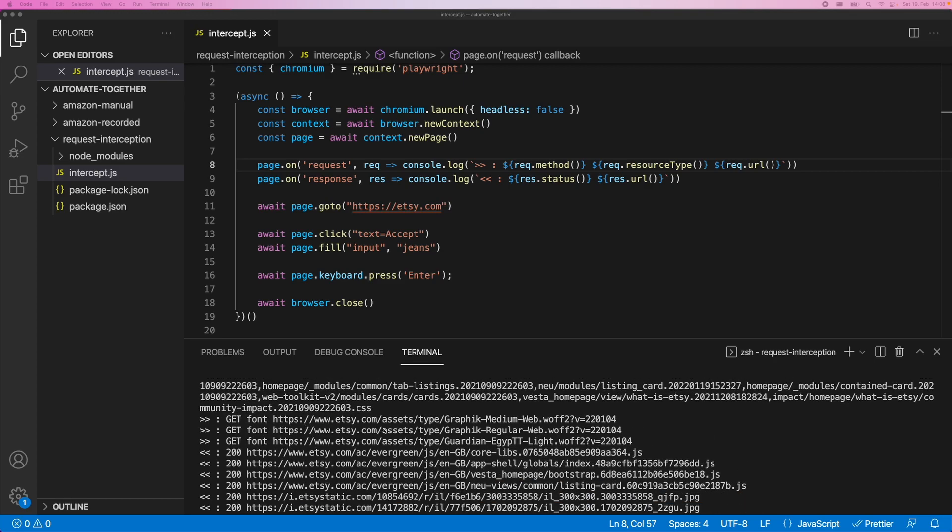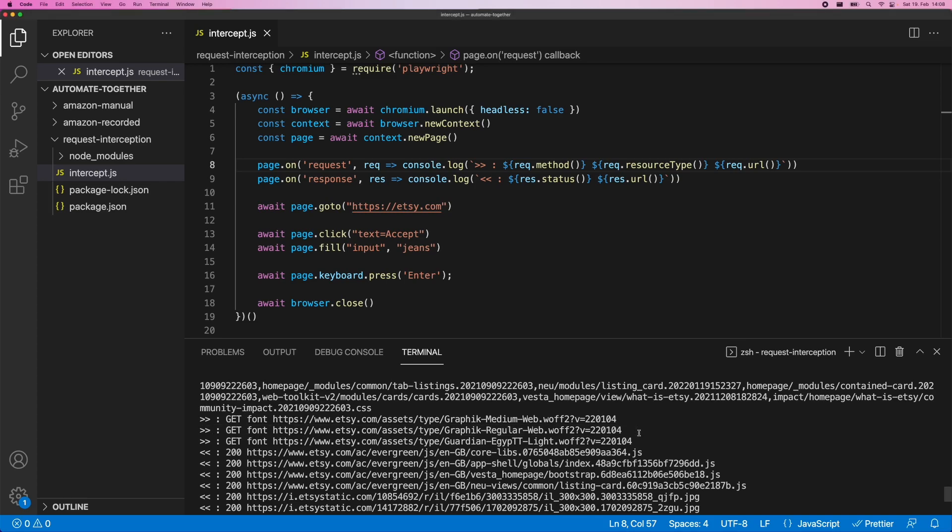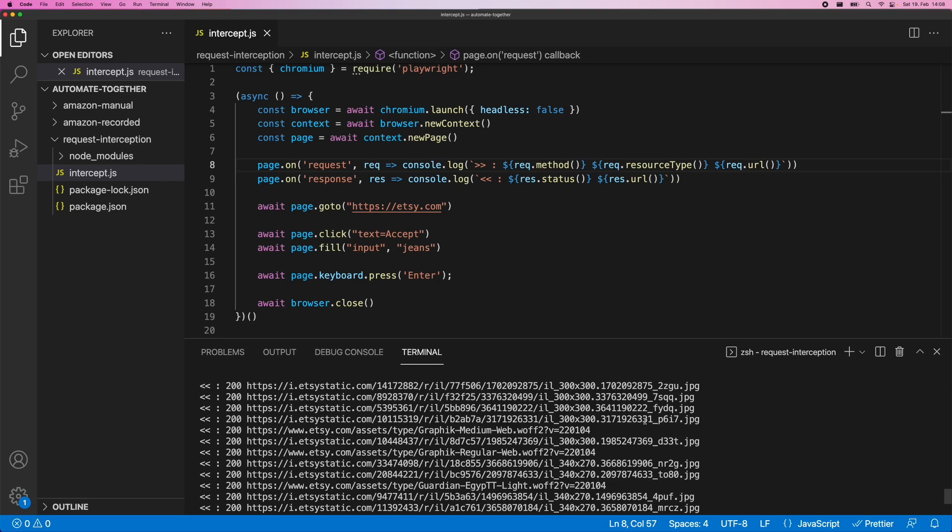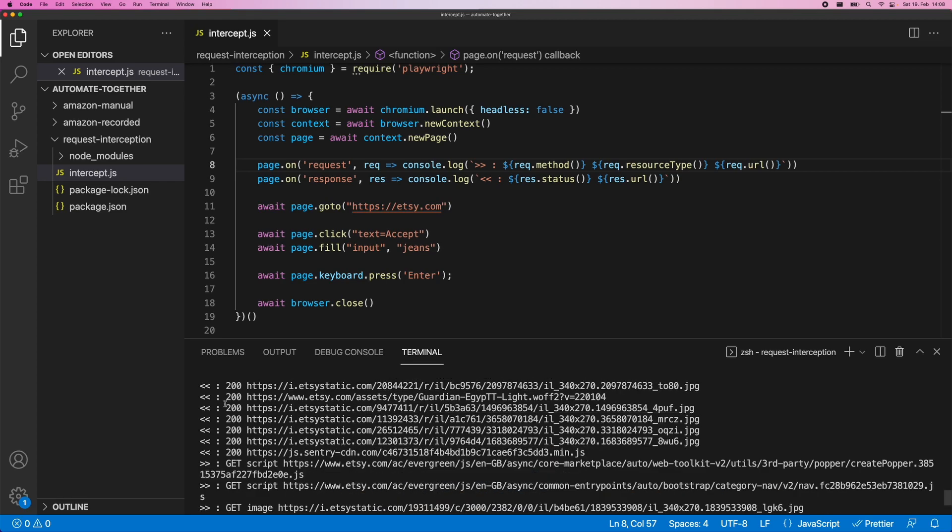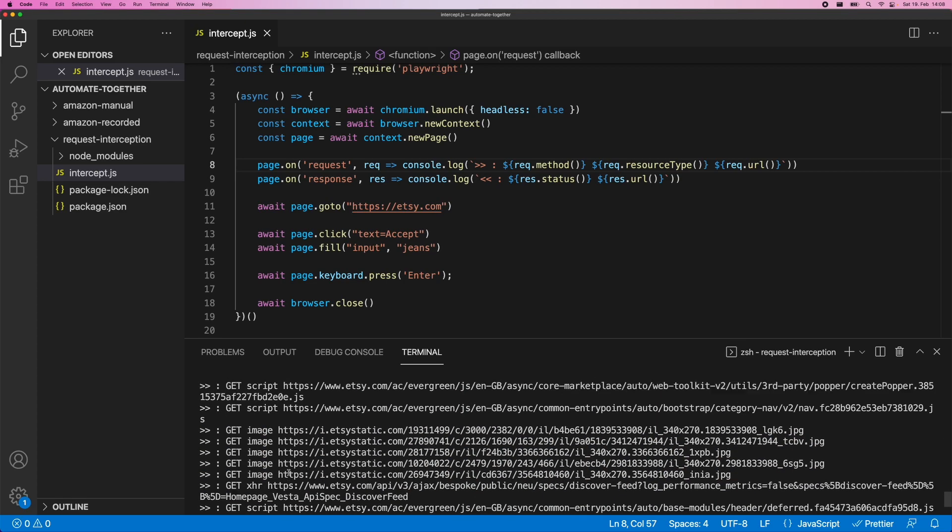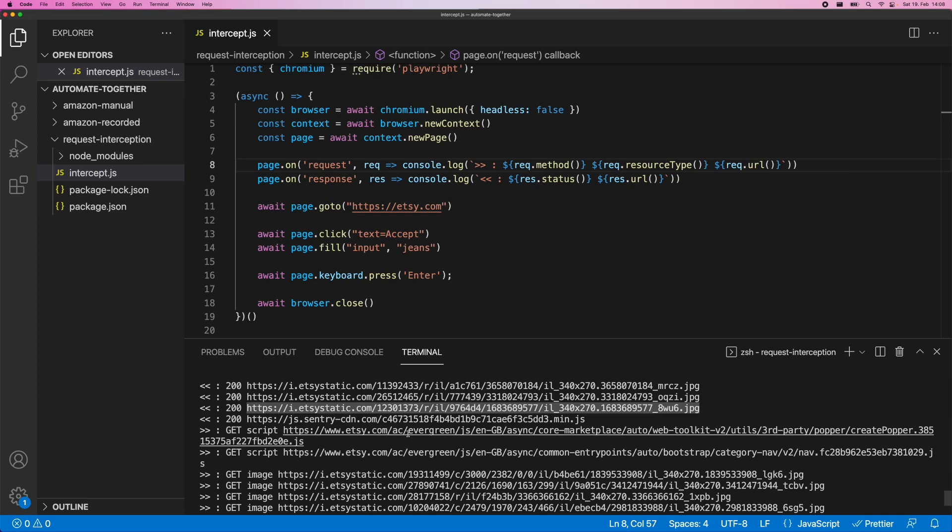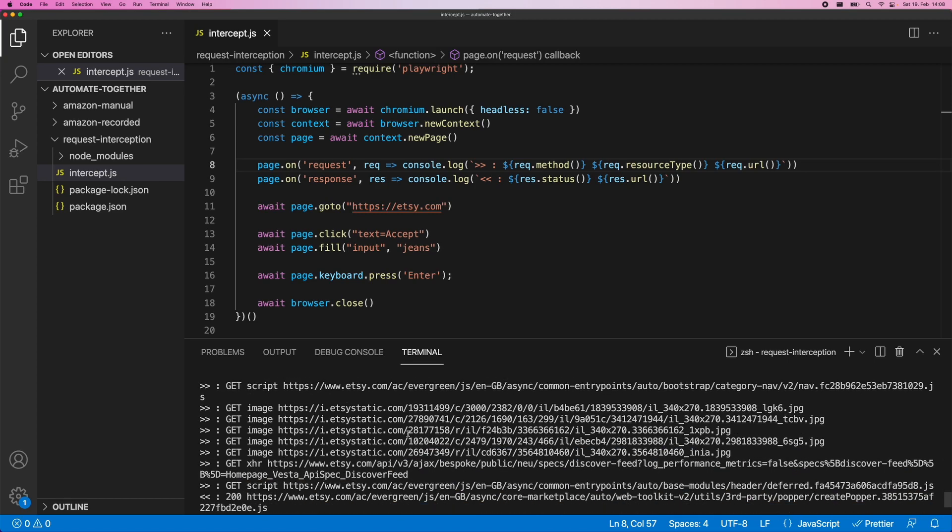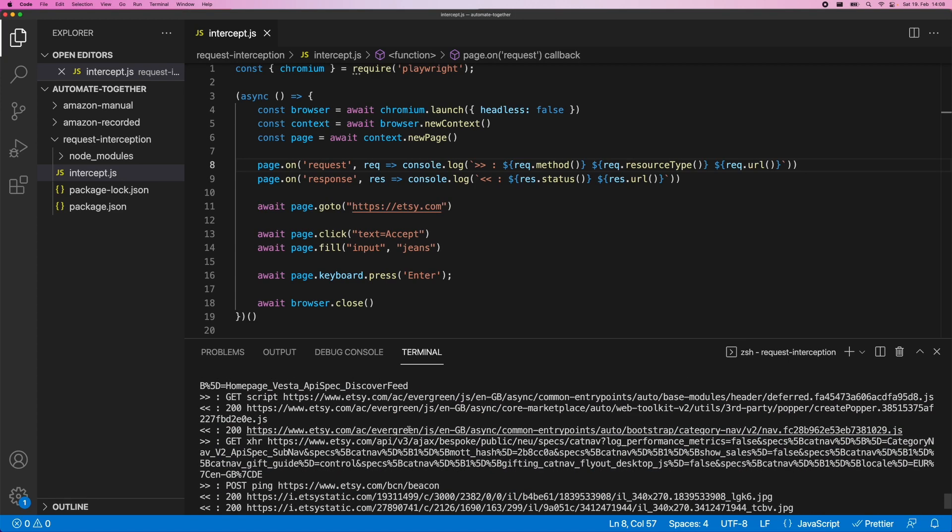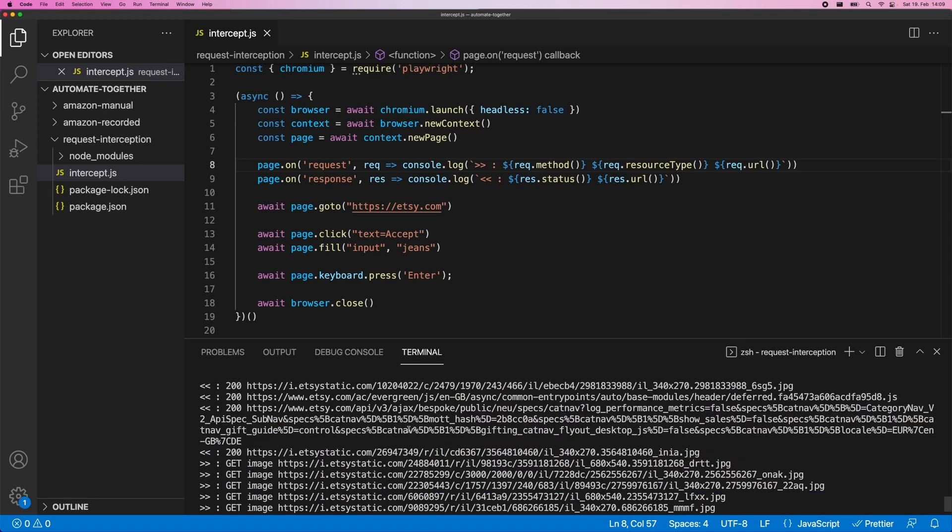And you can see our browser essentially is going ahead and requesting different files, different images, and then it's receiving them in case everything is fine. If one of those images were unavailable, we wouldn't get a 200 as a response, we would probably get a 404 or something like that. So as you can see, there's a lot of information that we can access there. And for many use cases, this is going to be essential.